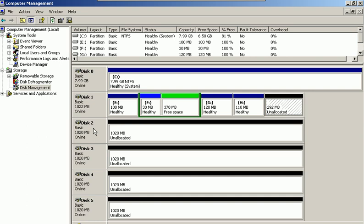Dynamic disk drives are intended only to create spanned volumes, striped volumes, RAID 5 volumes, simple volumes, and mirrored volumes.